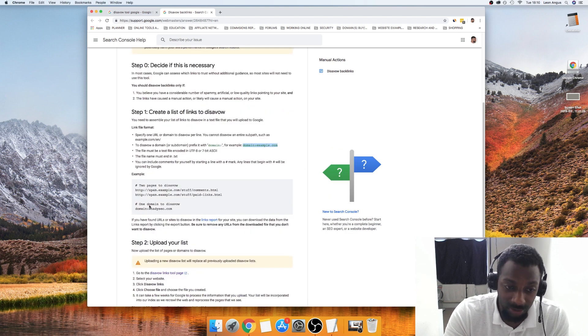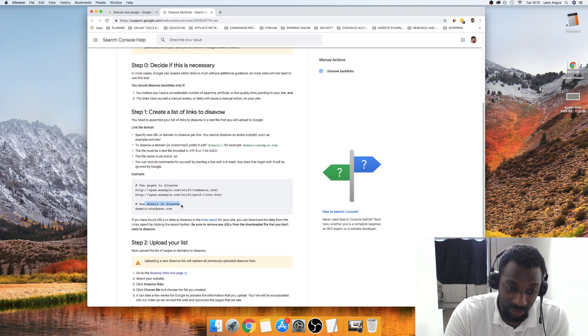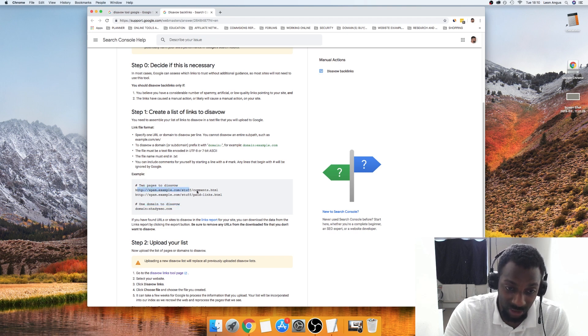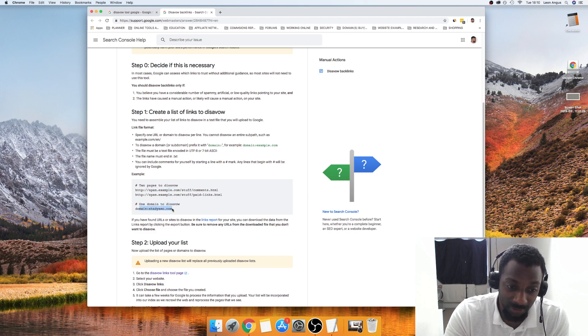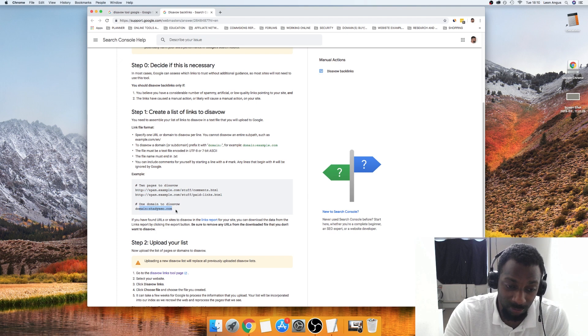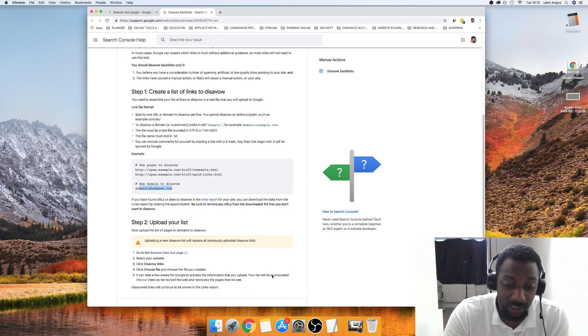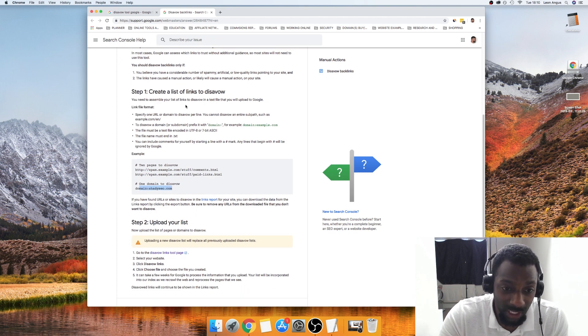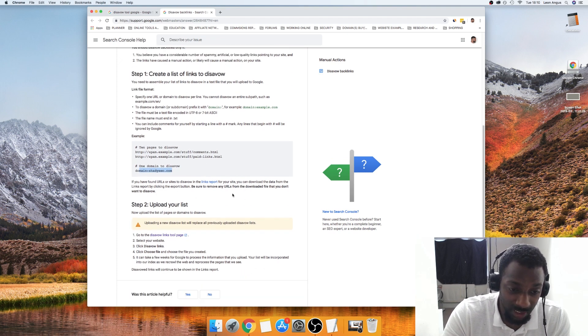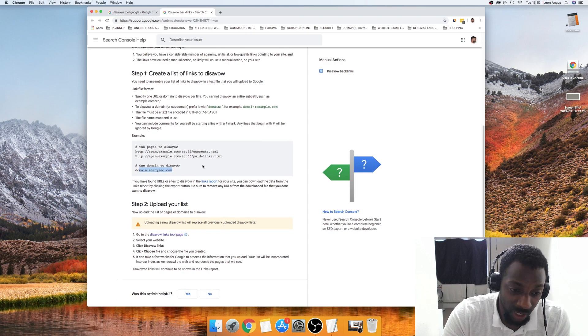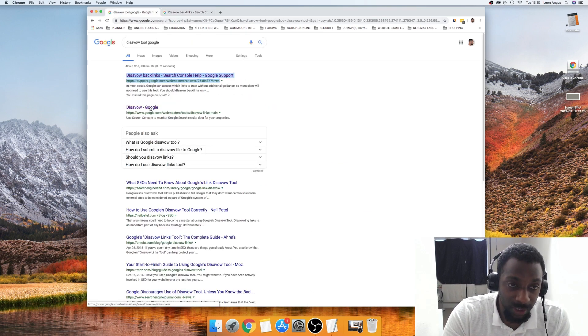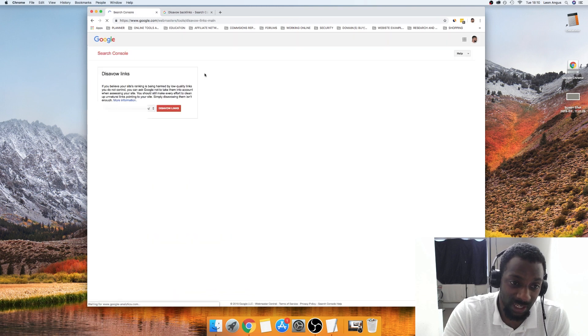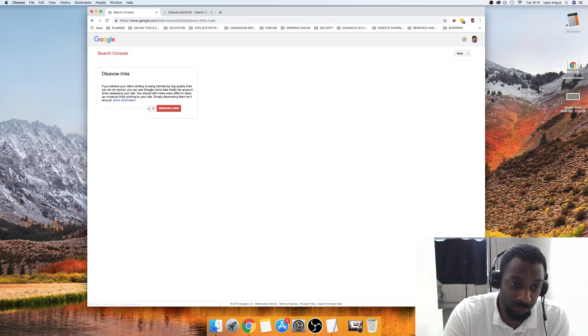This is how the context of how we will enter it into the tool. This is like the example, so we'll take that there. You could disavow specific URLs or you could disavow a whole domain. This is a domain and then this is pages. If you wanted to disavow a page, this is how you'd have to put it in. If you wanted to disavow a domain, this is how you'd have to put it in.